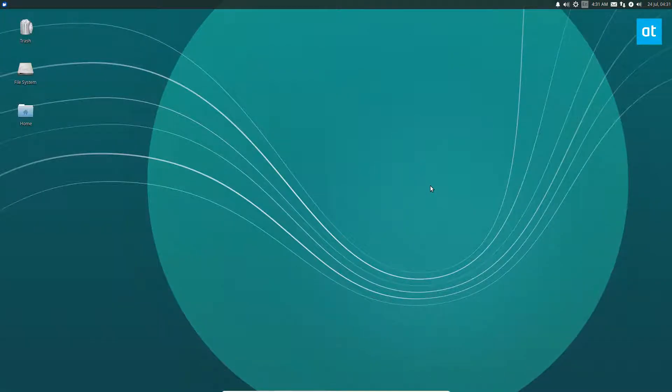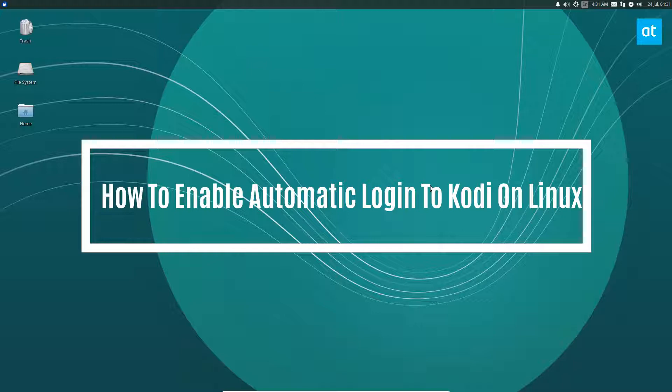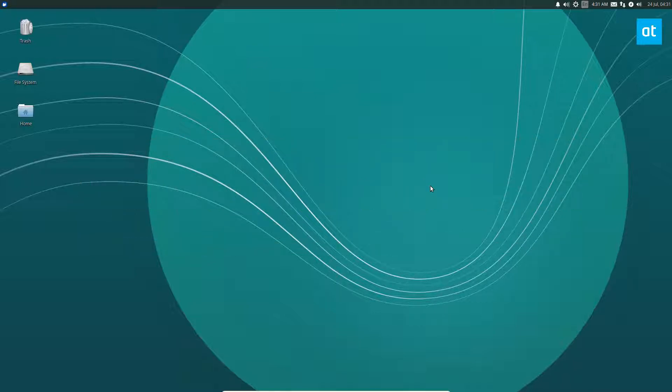Hey everybody, Derek here from Addictive Tips, and in this video we will be going over how to make Kodi automatically log in on Linux. So why would you want to do this?